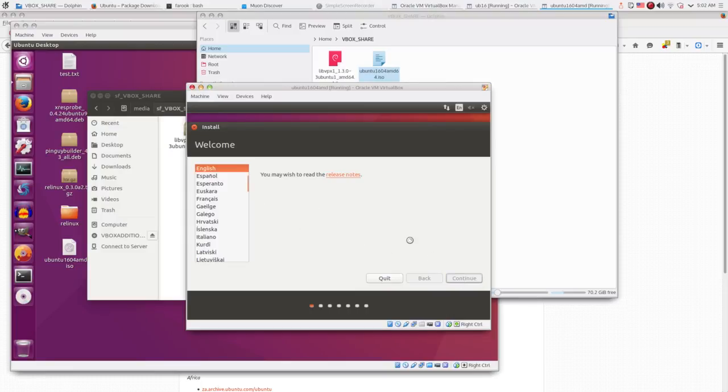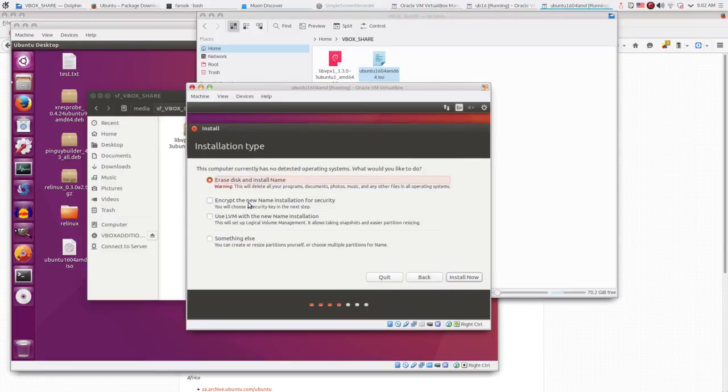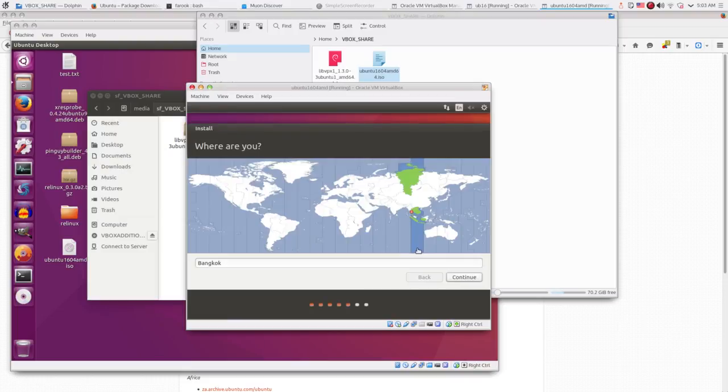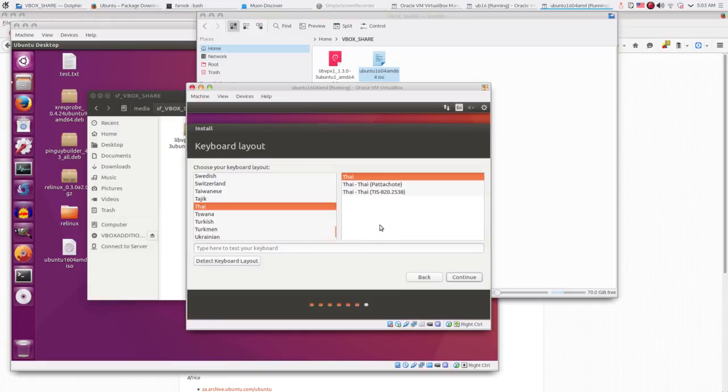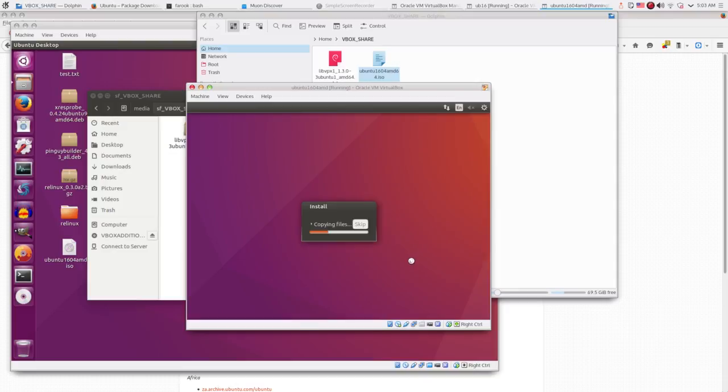At the new installation window, we just have to run the setup normally, like we do for a new installation. As you probably know, I am Thai. So all my setup will be based on my local Thailand.